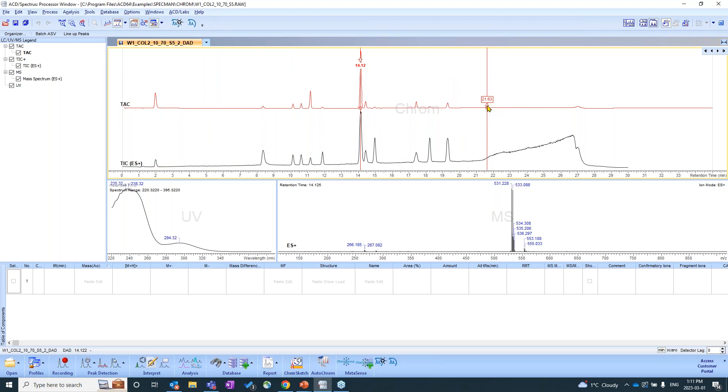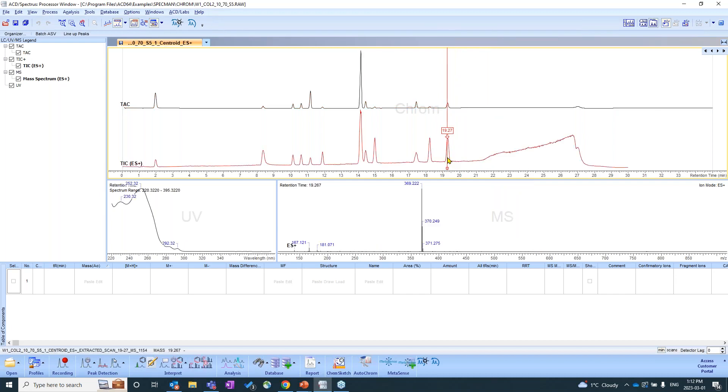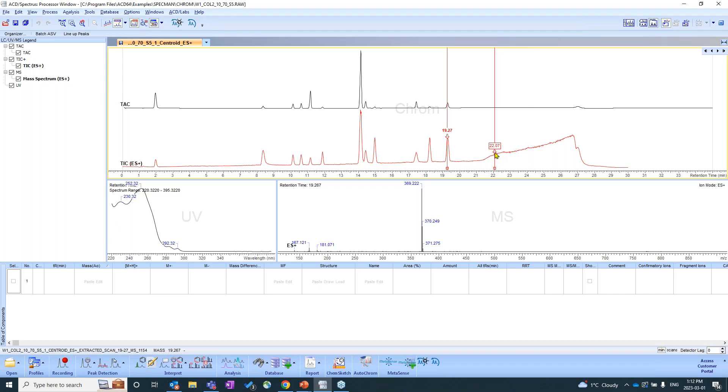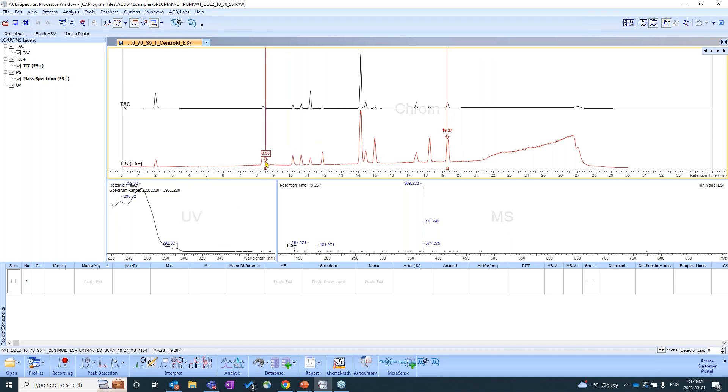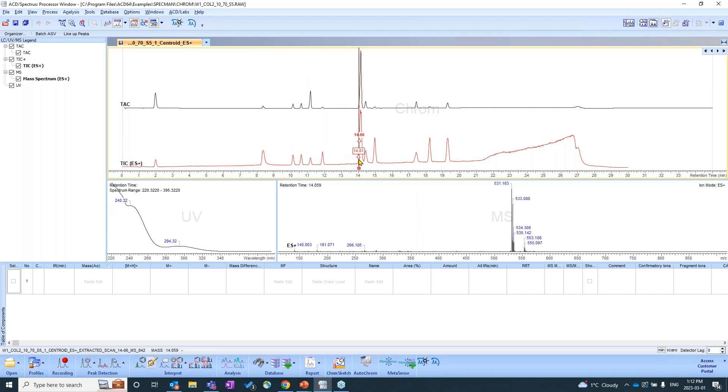You'll notice that this top trace here is highlighted in red. And what that means is that it's the active trace. If I wanted to deal with the information that's in the total ion chromatogram, I'd simply click below. And you'll see that now this trace is highlighted in red. So that's one of the ways to ensure we're dealing with the right traces. You may have also noticed that when I clicked on this specific peak, the MS window and the UV window also updated. So this is all live data. We can click through the different points and everything's going to update as we go through.